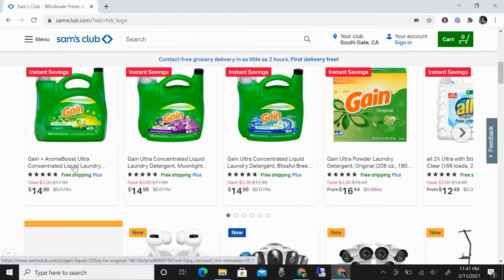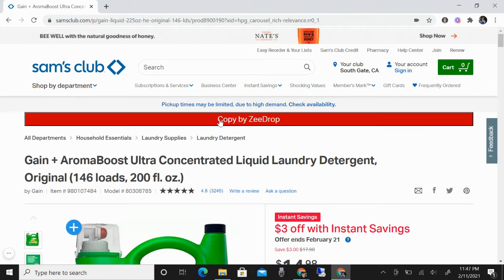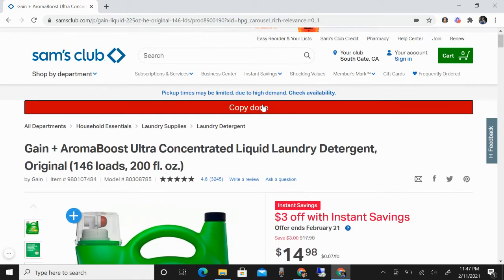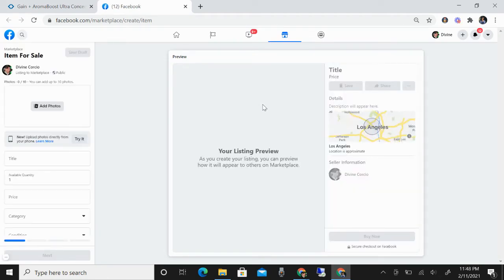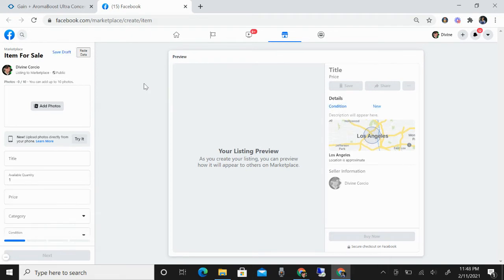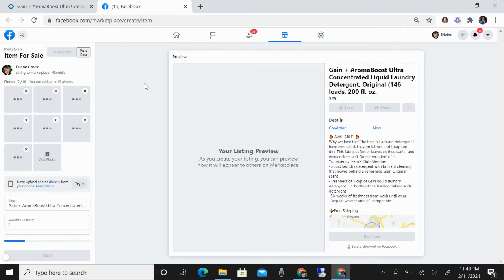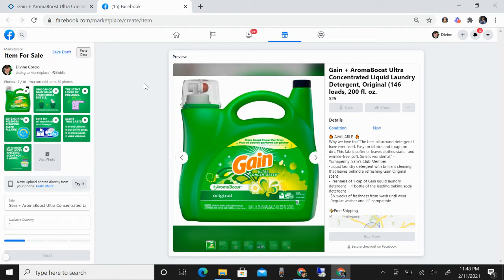For example, like this one. You'll see this bar — Copy by Z Drop — so click this and it will automatically redirect to your Facebook. Once it loads, you click it once and just wait. Everything will be pasted into your Facebook Marketplace automatically. You don't need to upload or save pictures one by one because it will space everything automatically.